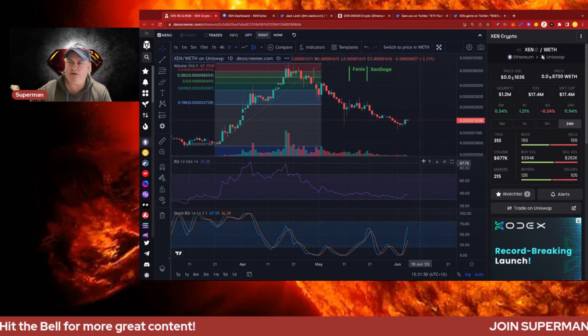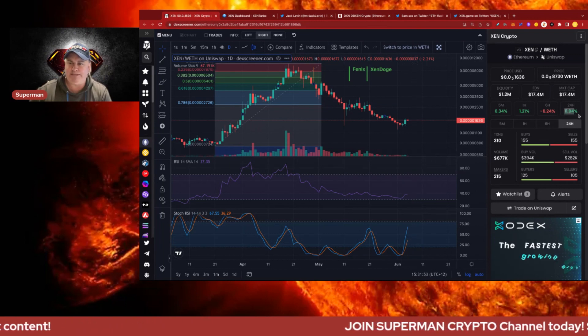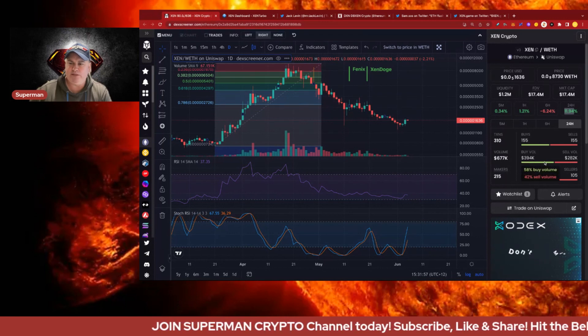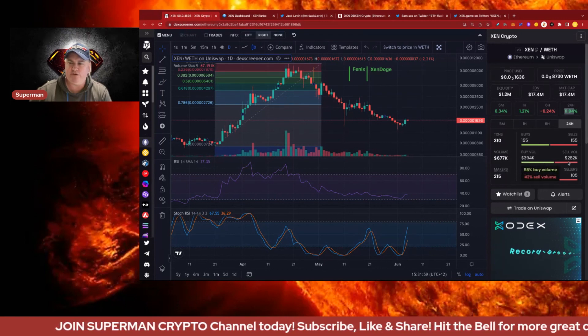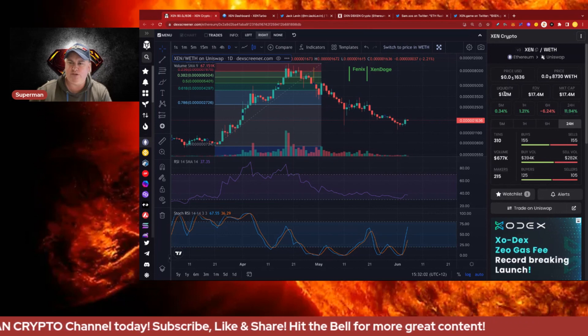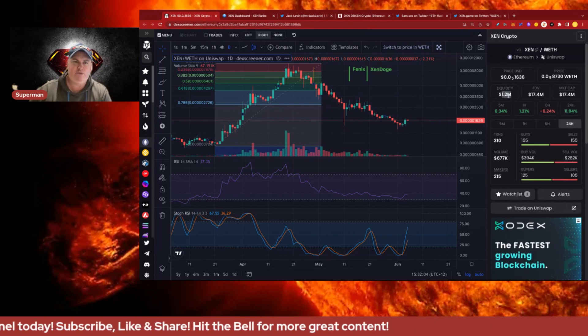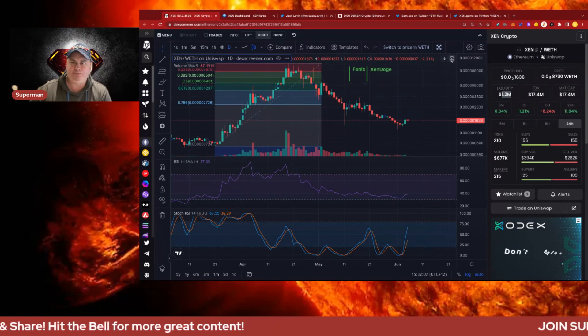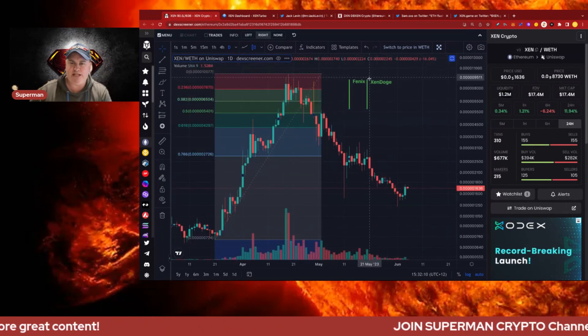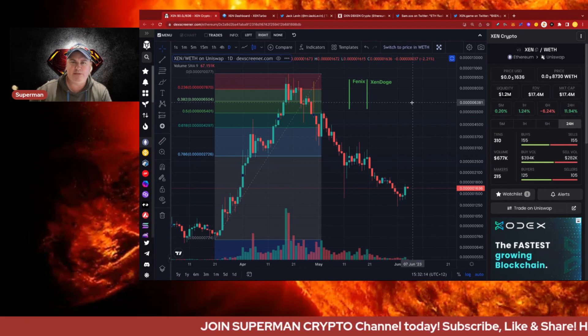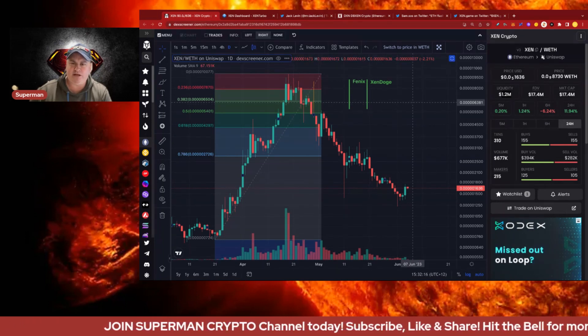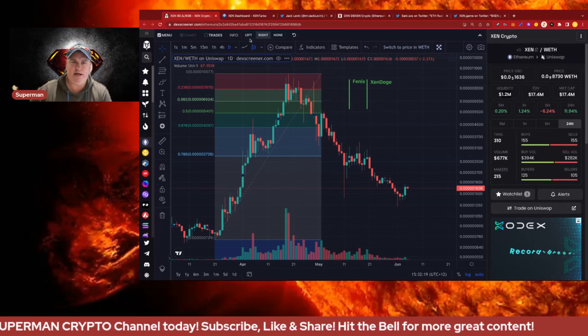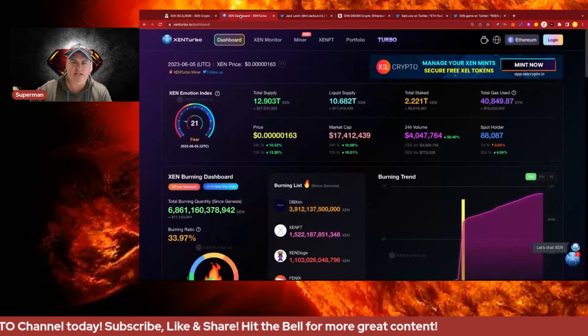Currently on the 24 hours about 155 buyers versus 155 sales with the buy volume at 394k over 282k. We've got 1.2 million in the main pair for Zen wrapped ETH which is pretty cool. We passed the Phoenix launch and the Zen Doge launch and we're going to talk about what's coming up, particularly with Zen Game and Pool Party.